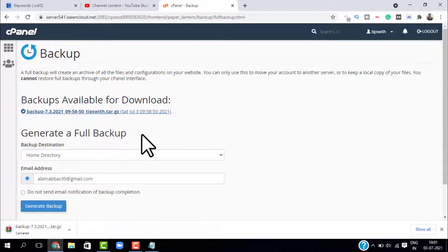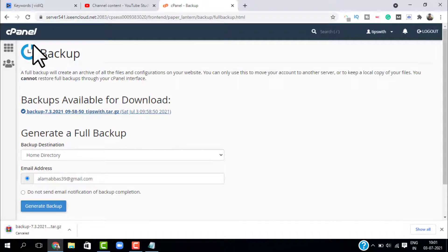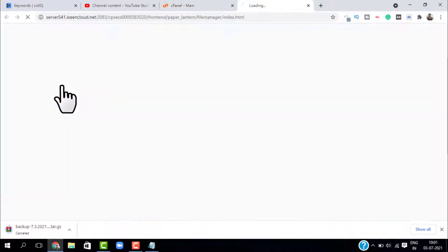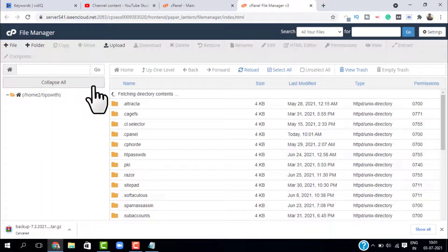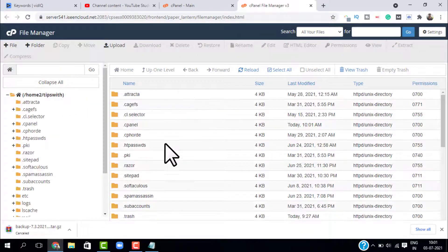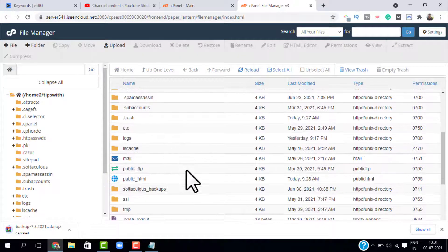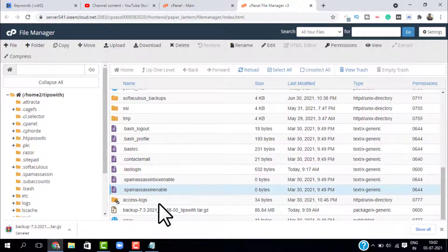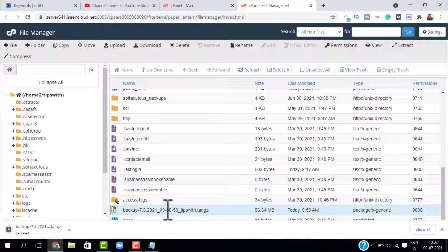Let me show you where this file is located on your server. Go back to cPanel and select File Manager. If you scroll down you will see a file with the name 'backup' — that's the file. If you want, you can right-click and download it from here as well.